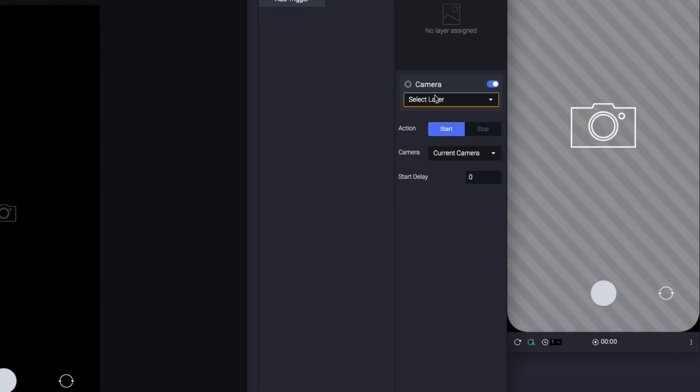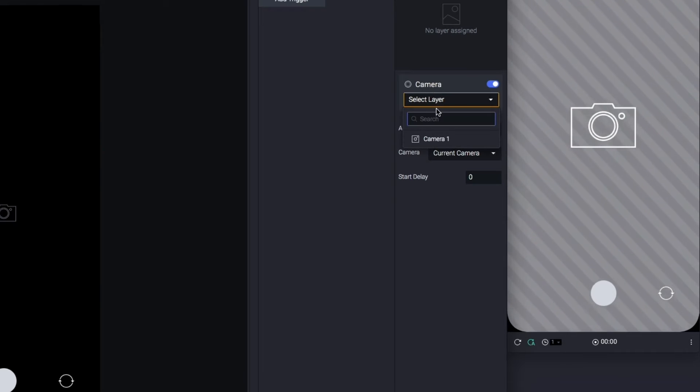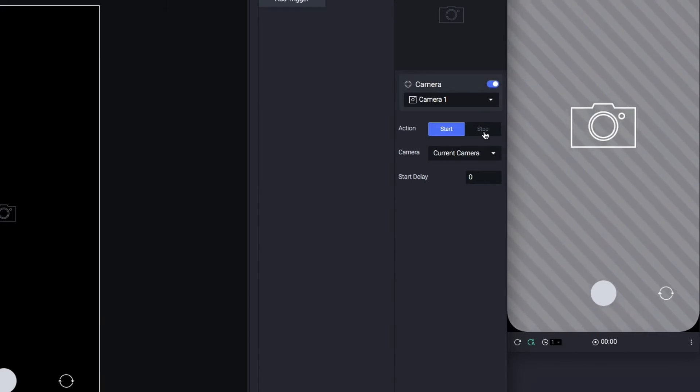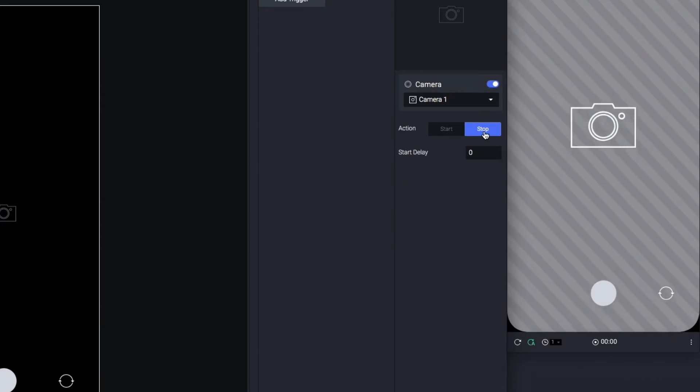Select the camera layer as the object of this camera response. If you want to take a picture, click on the Stop action.